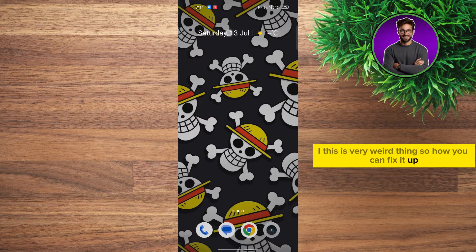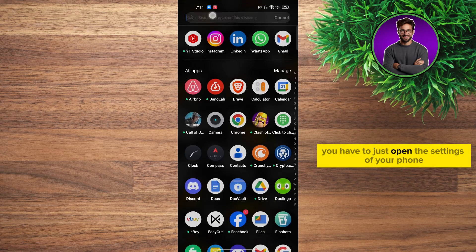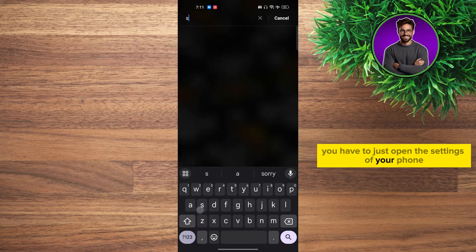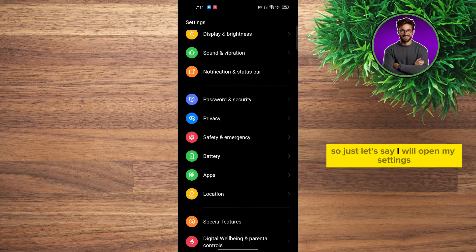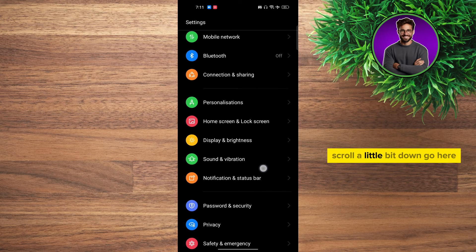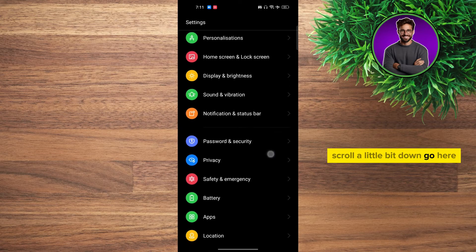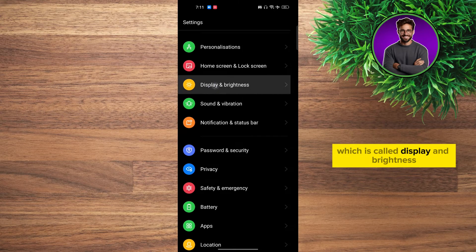So how can you fix it? First of all, you have to open the settings of your phone. I'll open my settings, scroll a little bit down, and go to Display and Brightness.